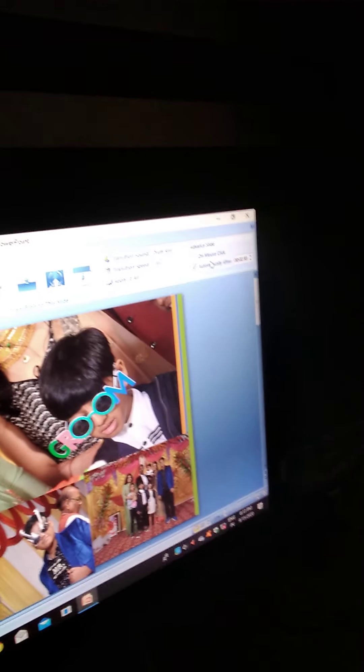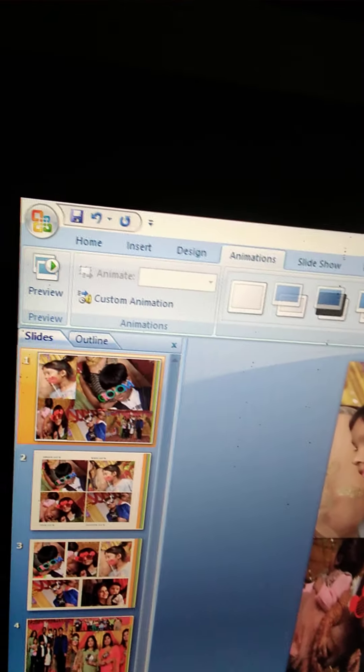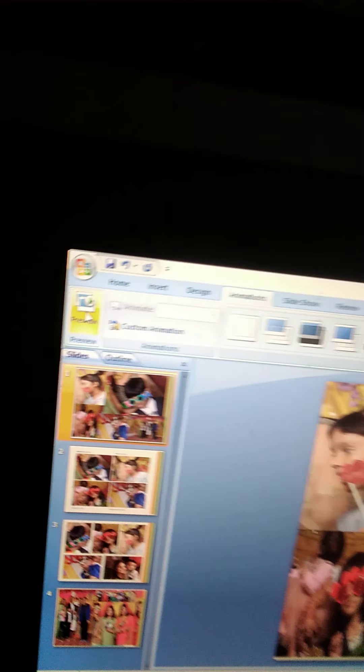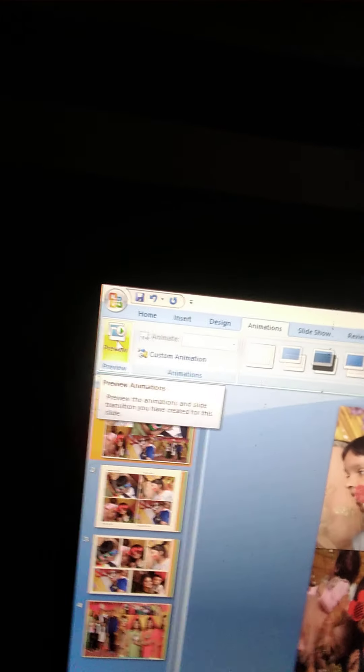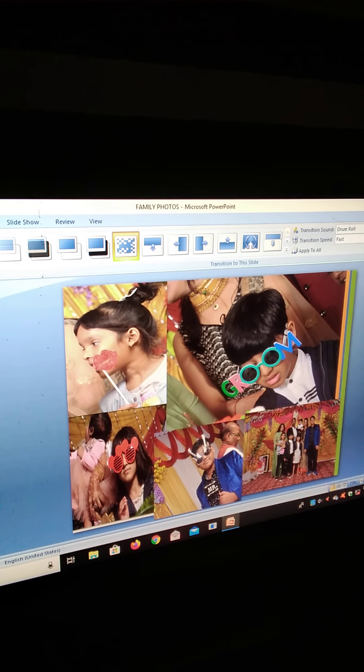So you have to automatically after. And we have to set up the seconds or minutes in which the next slide is going on. And this is custom animation. You have to first see the preview. Automatically.